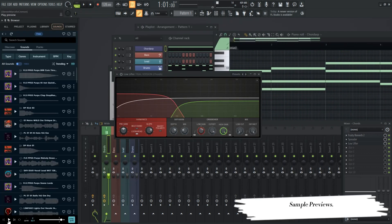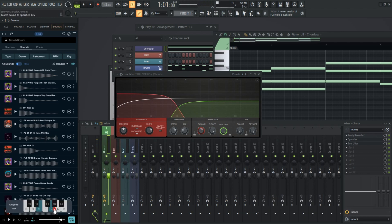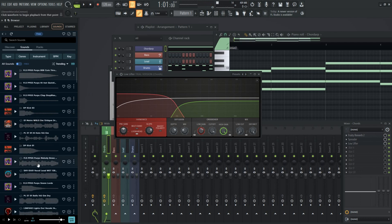Oh let us not forget you can preview samples in the browser with key and tempo now. Your sample needs to have the correct metadata for this to work.